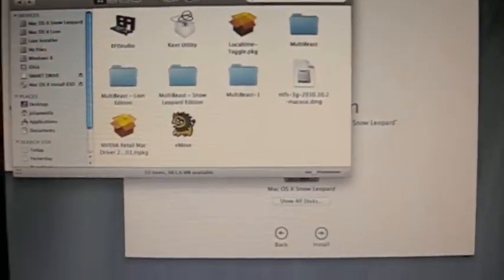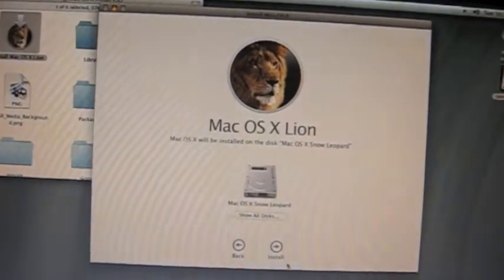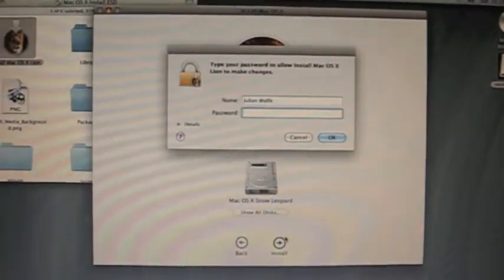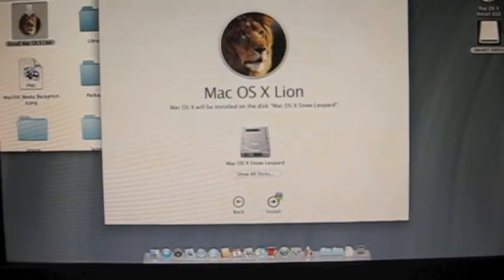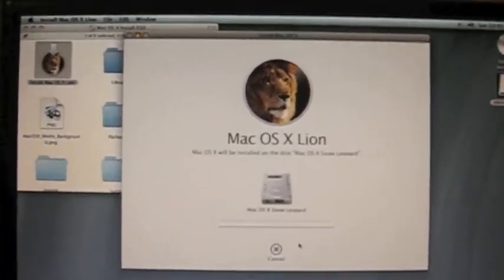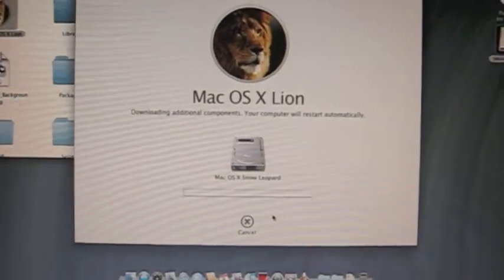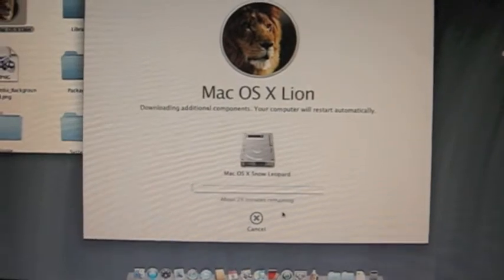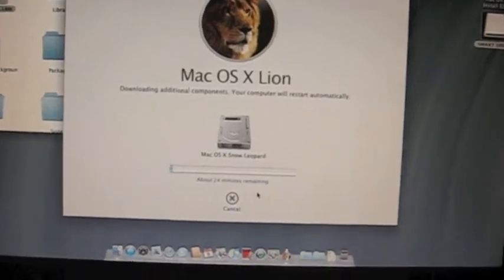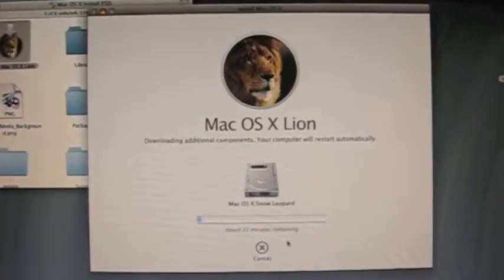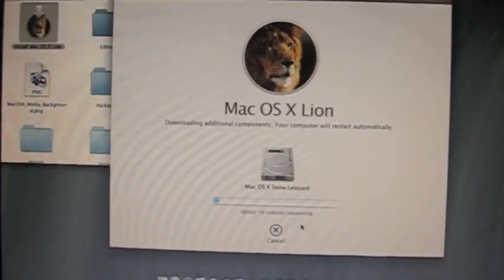Most of the stuff I'm pointing out now you should have already had to do with Snow Leopard, so I'm not going to waste any more time. I'm just going to click Install. Now I'm going to have to insert my password and click Enter. Now it's going to download the additional components and then it will restart my computer. It's saying it's going to take about 22 to 23 minutes, so I will pause this video and return when it is done.